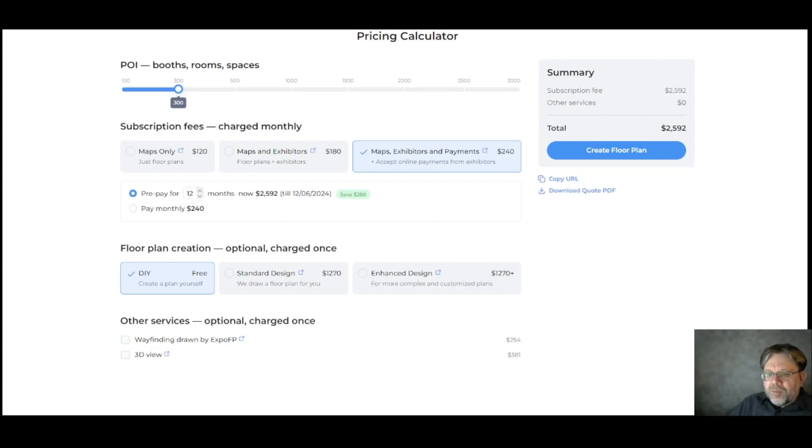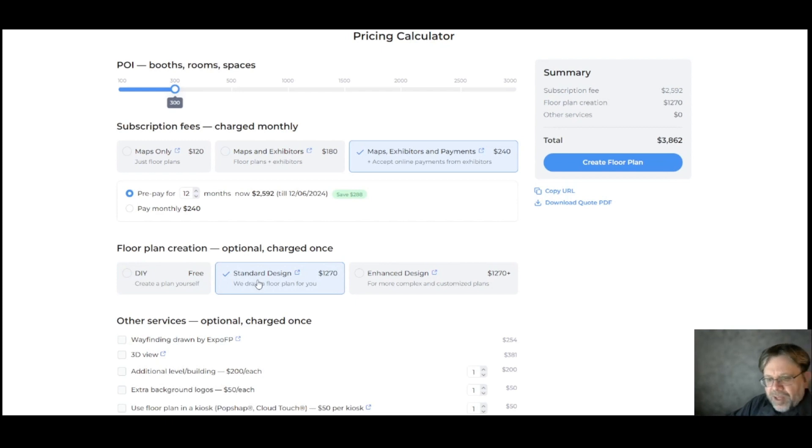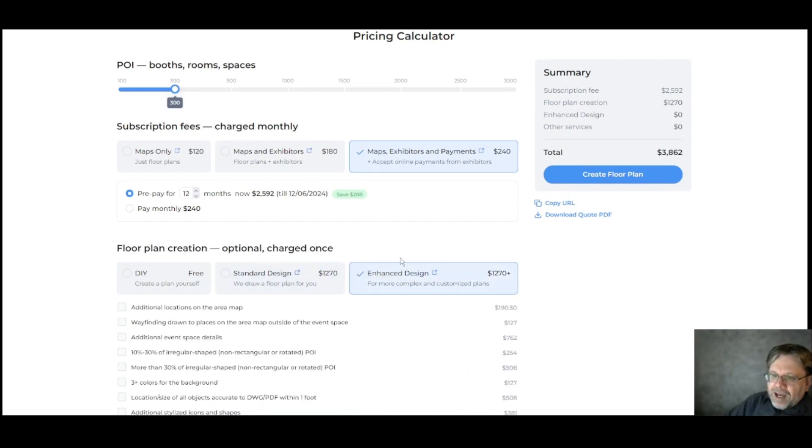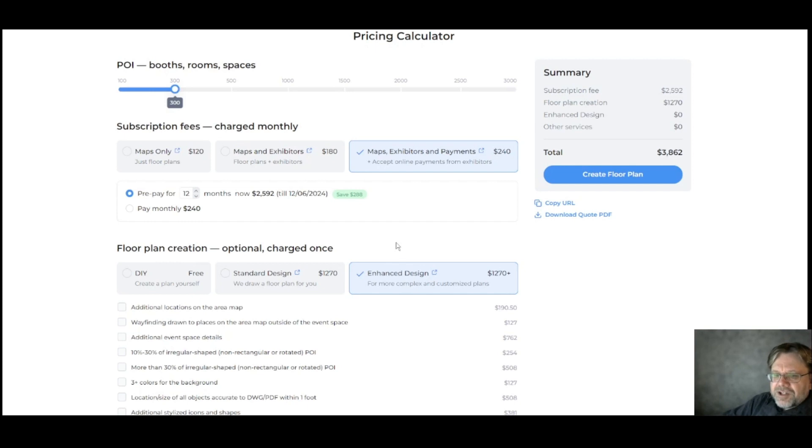Down here, you have some floor plan creation options. If you just want to create a plan yourself, select DIY and pay nothing additional. But if you want us to draw the floor plan for you, click standard design. If you have a more complex plan and want to show additional details or have many non-rectangular points of interest, select enhanced design and then the additional options you need here.